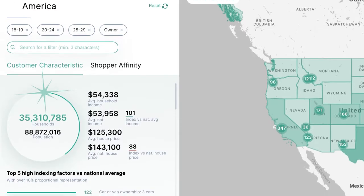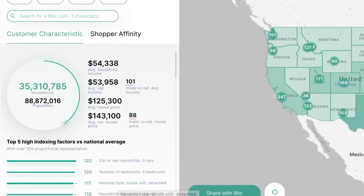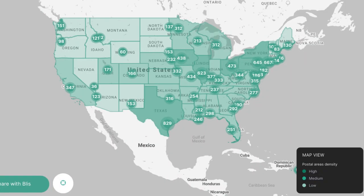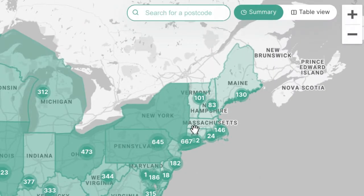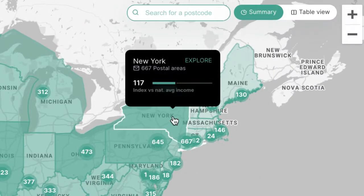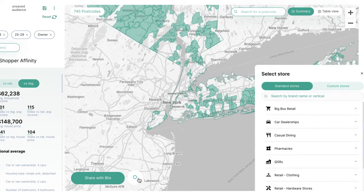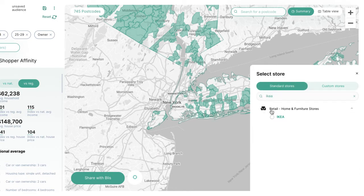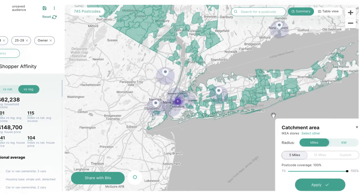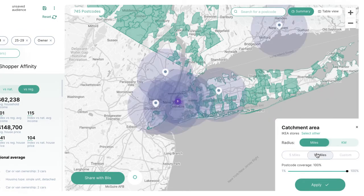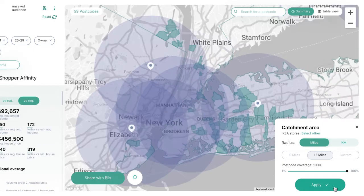You can now see the customer characteristics and areas that over-index for that audience. Let's explore the New York area to show all areas where young homeowners live. We then layer on catchment areas near IKEA and toggle the catchment radius to make sure you reach people nearby.